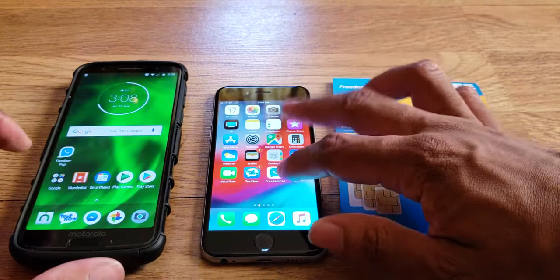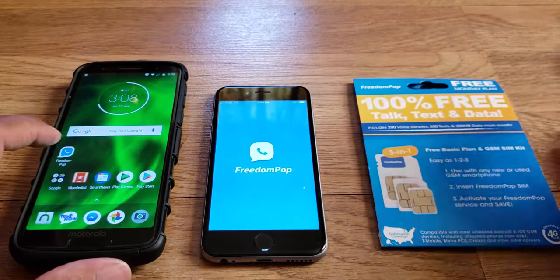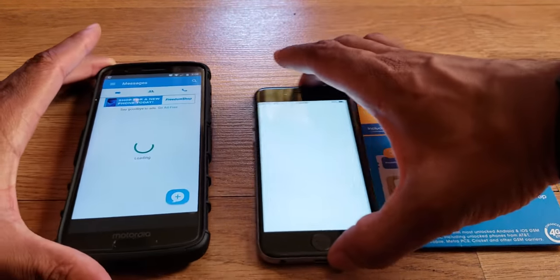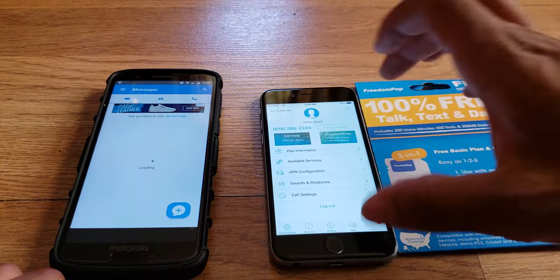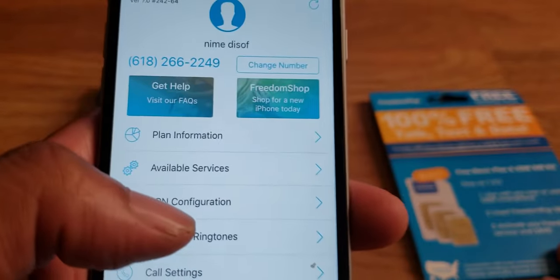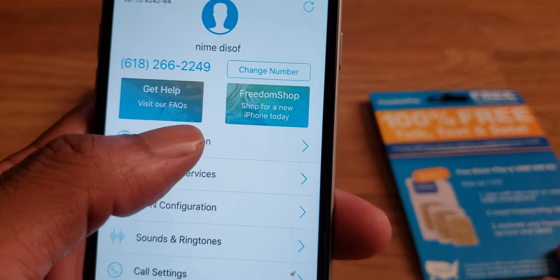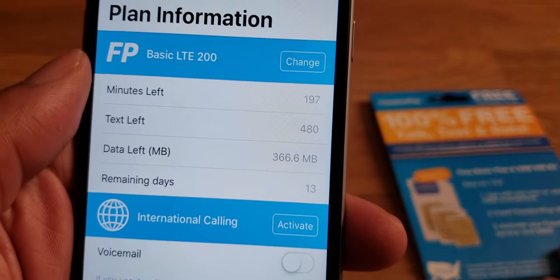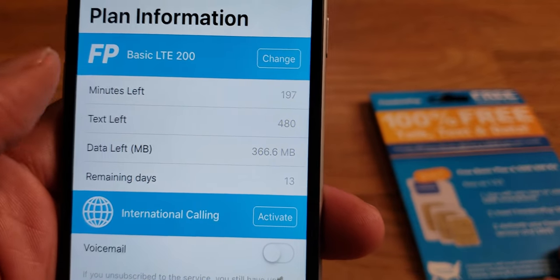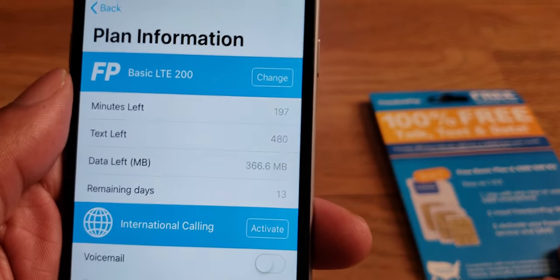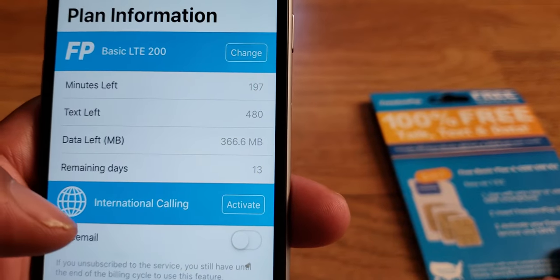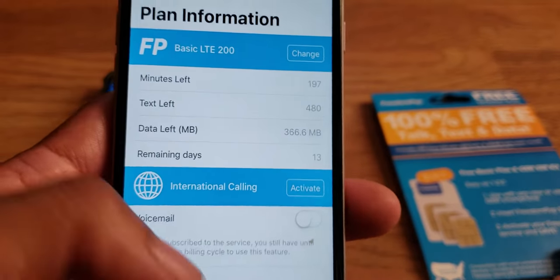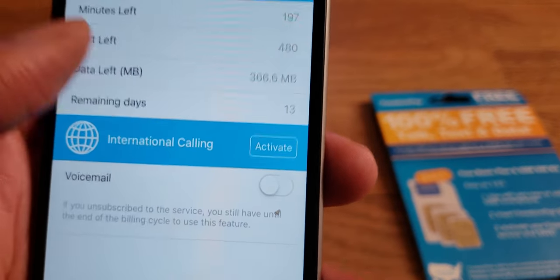Once you get it all set up, open the app on both Android and iOS devices. You can also look into your account settings by hitting the settings tab, and check out your plan information. This is exactly what I have left: 197 minutes of talk time, 480 text messages, and 366MB of data with 13 days remaining in the cycle.